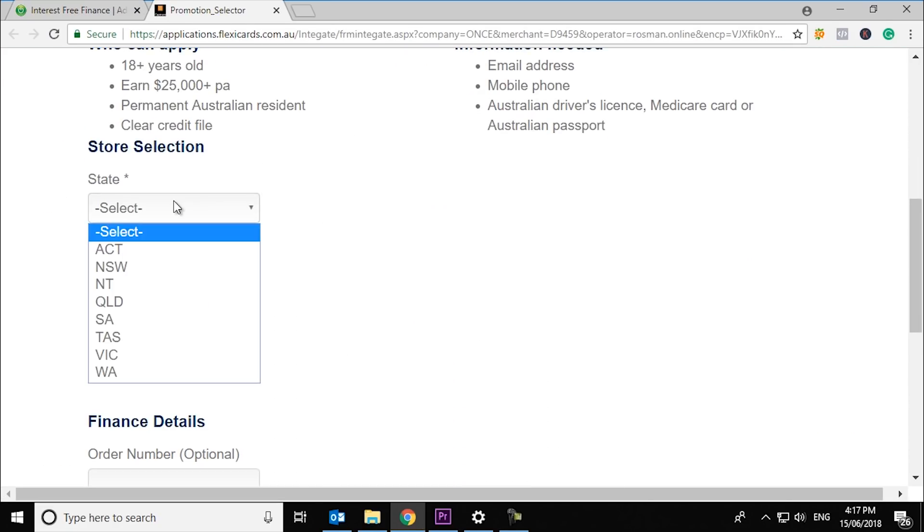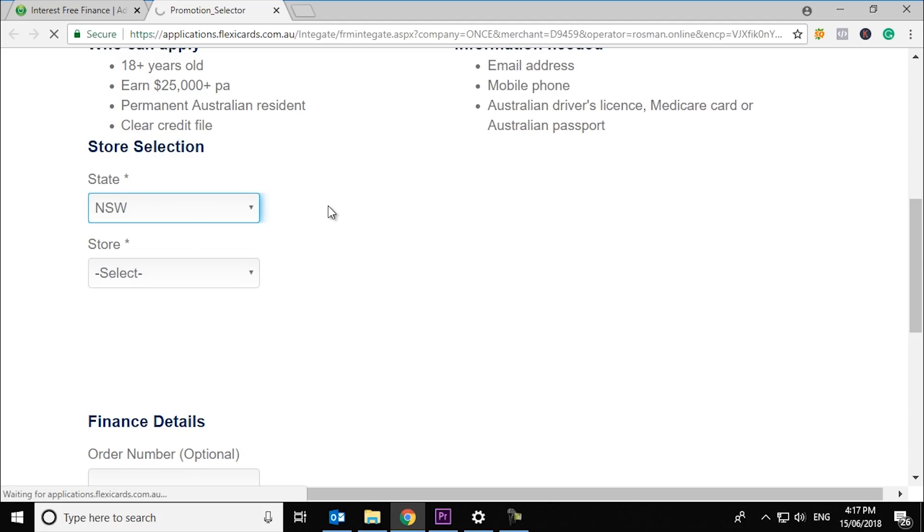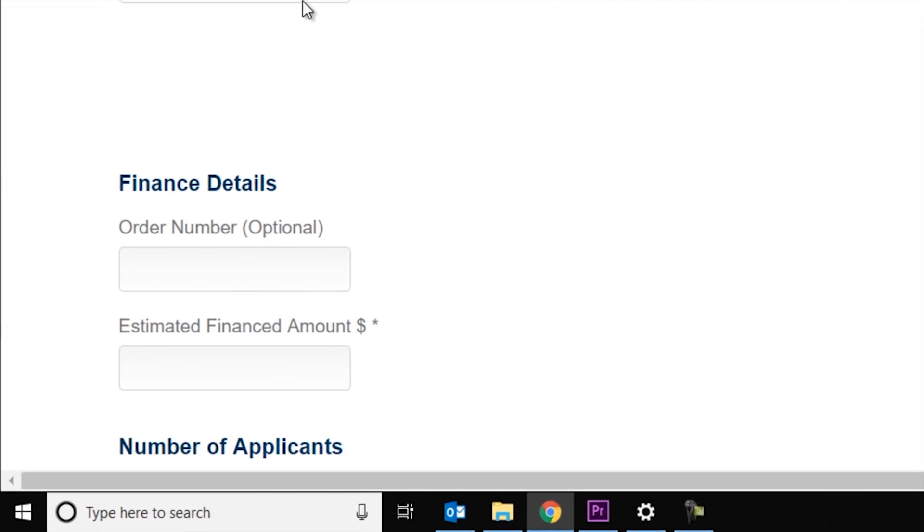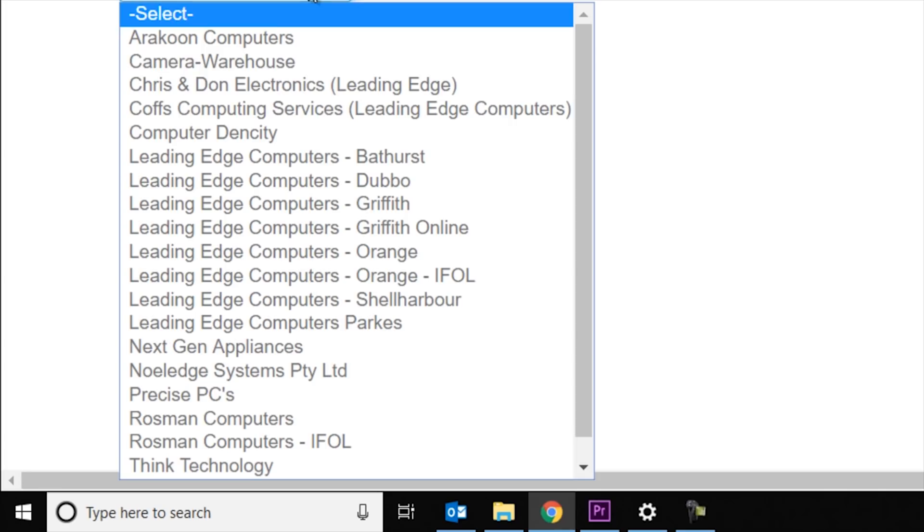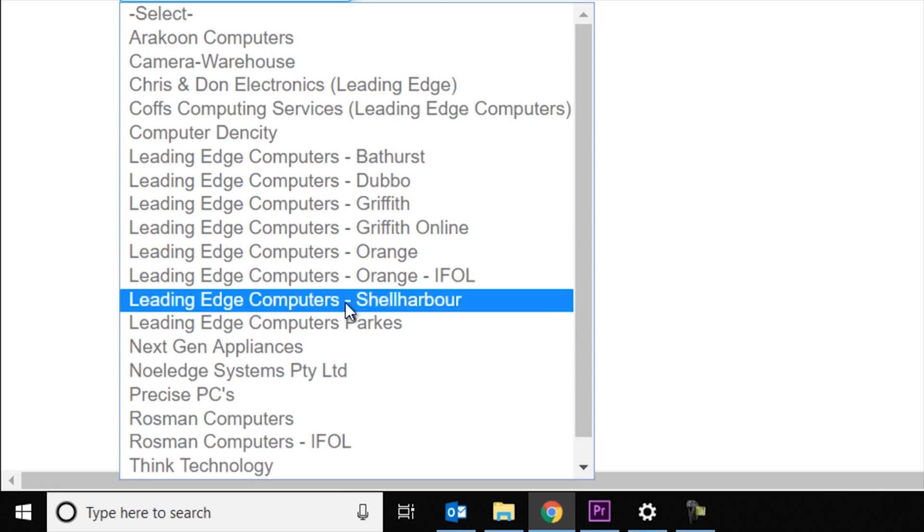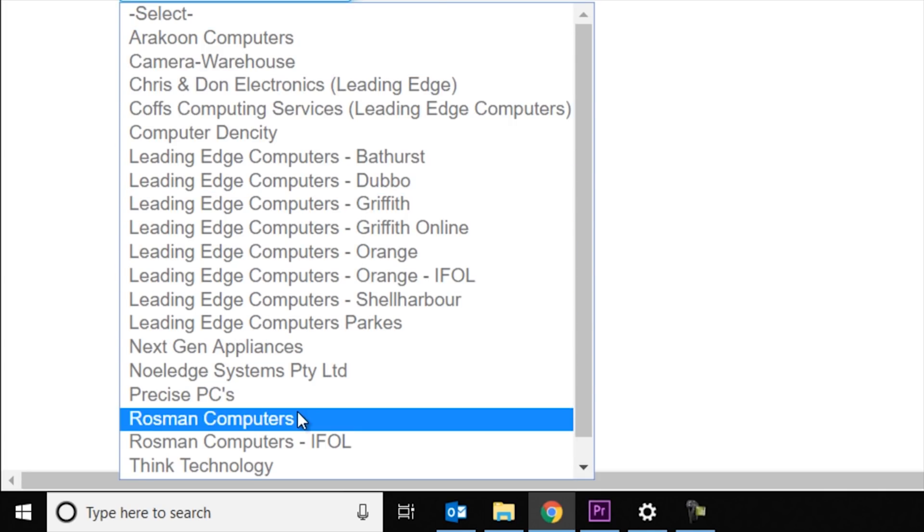Then select the state you live in. Then select rosmancomputers as the store. Select the estimated finance amount.